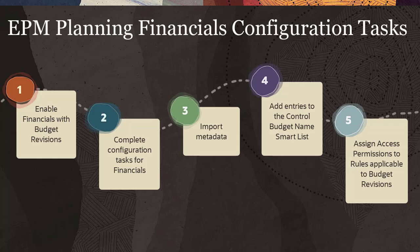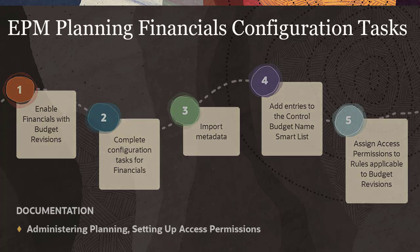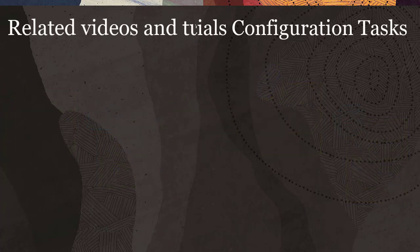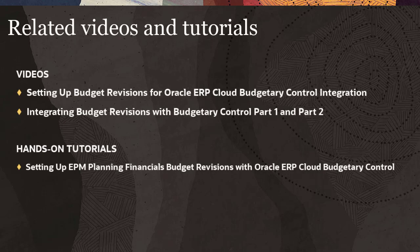Make sure to assign the required access permissions to EPM Planning Financials artifacts. For more information on access permissions, see the Setting Up Access Permissions section in the Administering Planning documentation. Related videos and tutorials are listed in the description.